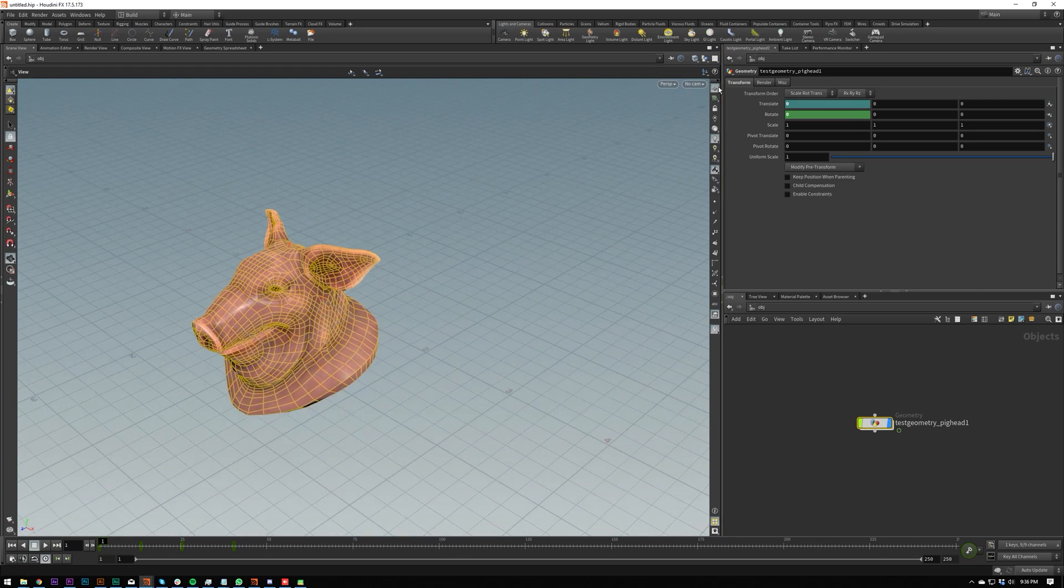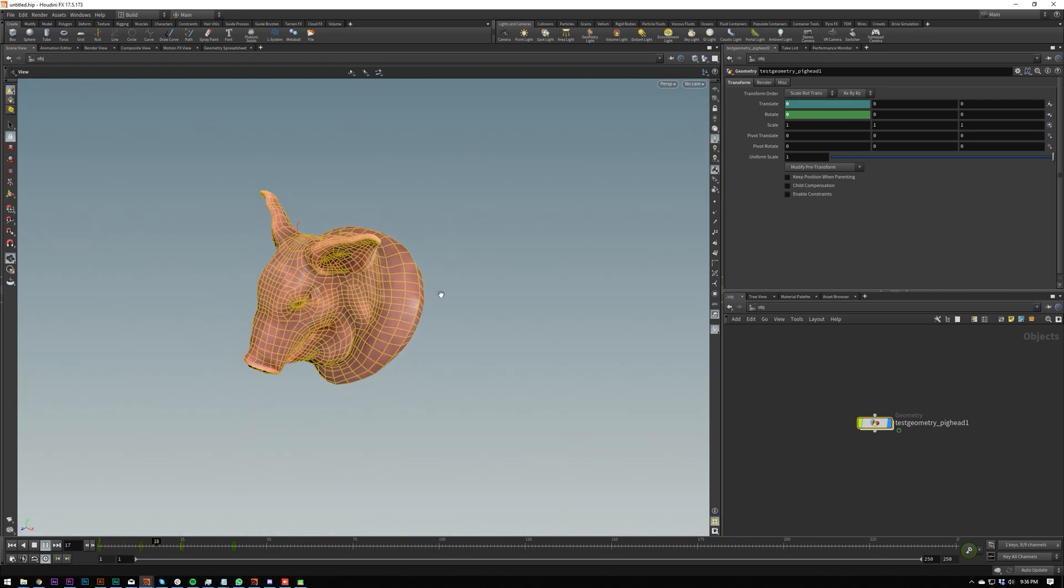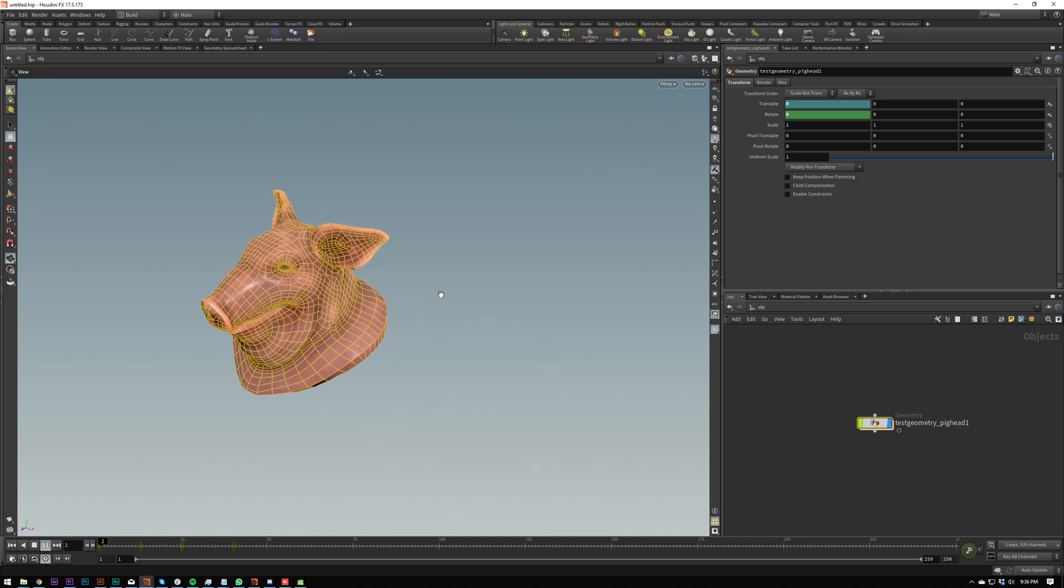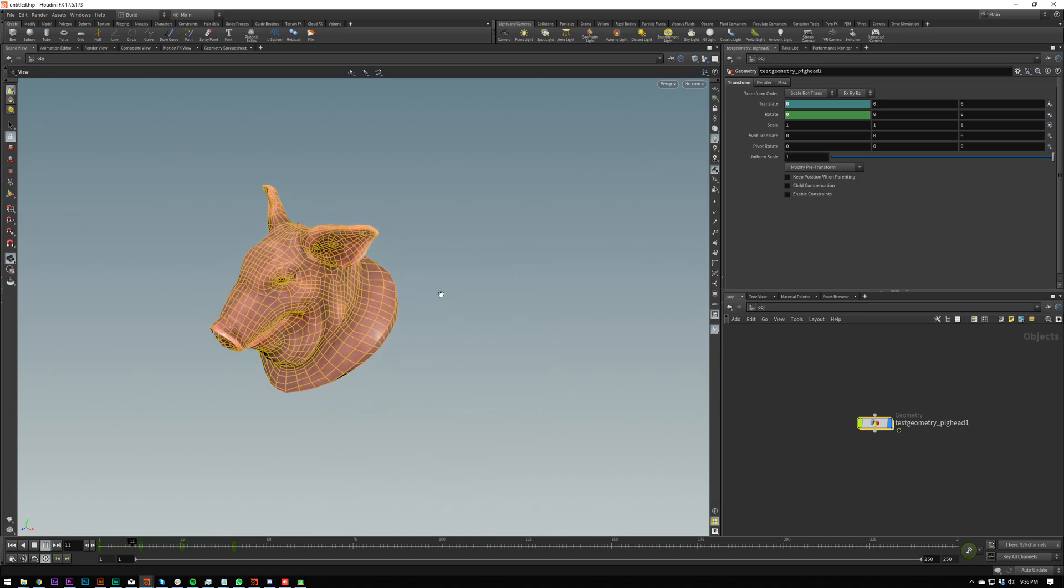Okay, I'm going to turn off the grid. So as you can see, amazing animation. Let's talk about how to select these.